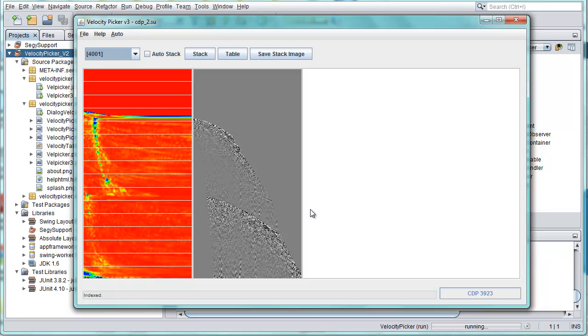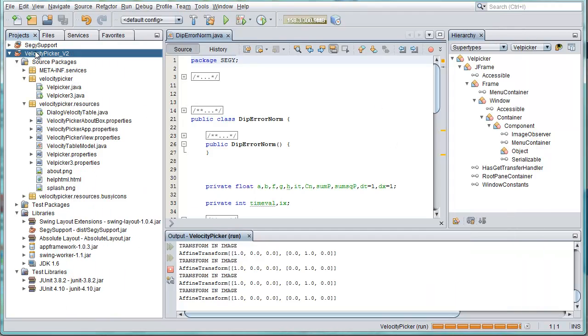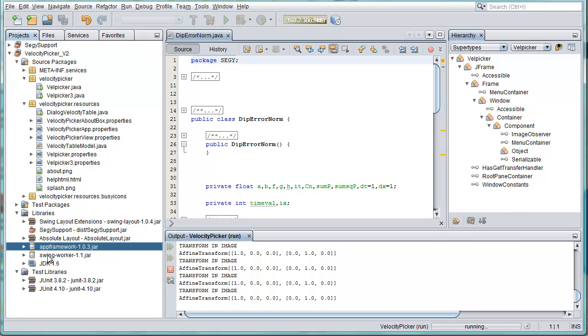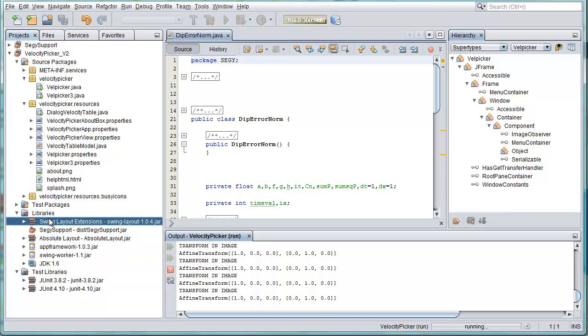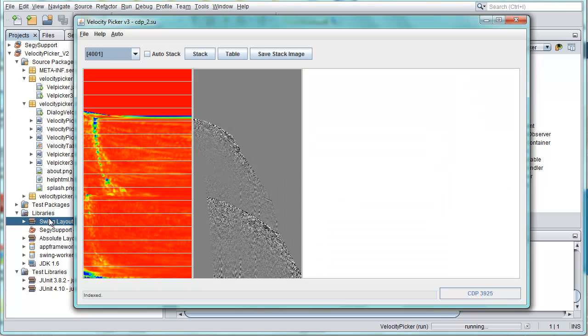What we want to do in the screencast is move this application from where it is, which is on the swing application framework. You can see here app framework, this is JSR 296 the swing application framework and some related jars, to the NetBeans platform so that it can benefit from having a window system and a module system and the ability to extend this application via plugins.